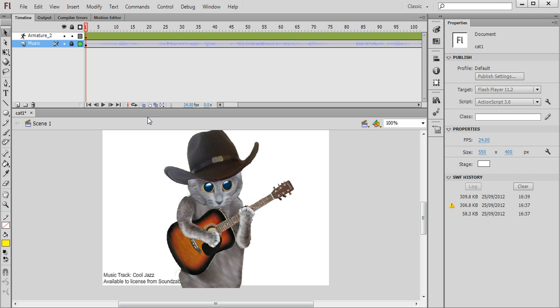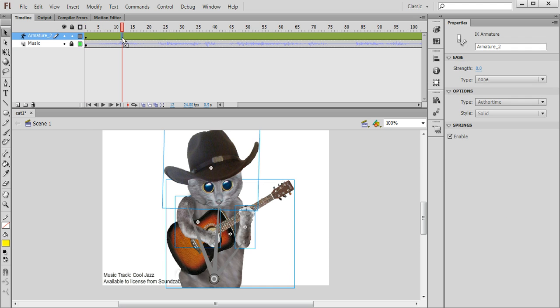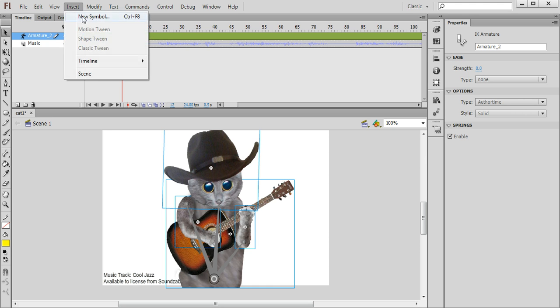So we've set the music up, now we're going to animate the character. So I'm going to go along to about frame number 12 or so here and you'll see that there's a kind of a peak in the waveform in the music layer and I'm going to insert a keyframe.